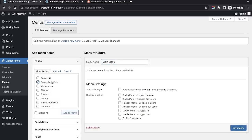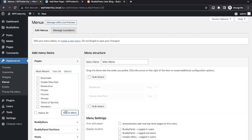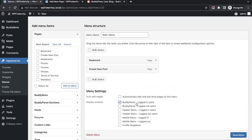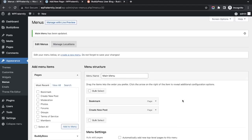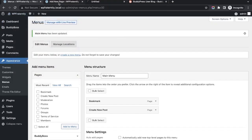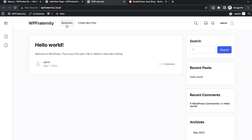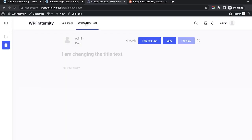I'll set up the main menu including 'Create New Post' and 'Bookmark', and assign it to the header menu. This is a demonstration of the User Blog plugin only, so I'm not going through other options. Now we can see the Bookmark and Create New Post links. If I click 'Create New Post', we get the front-end post editor.